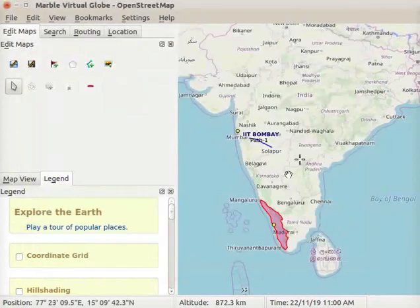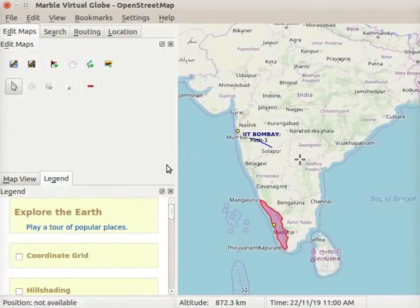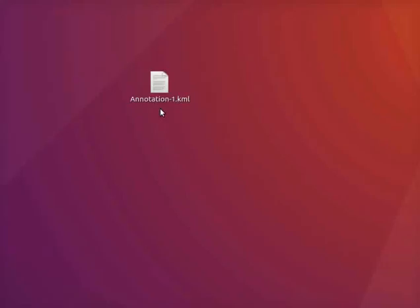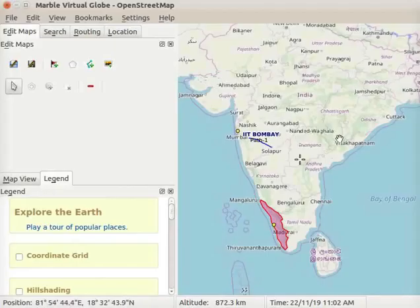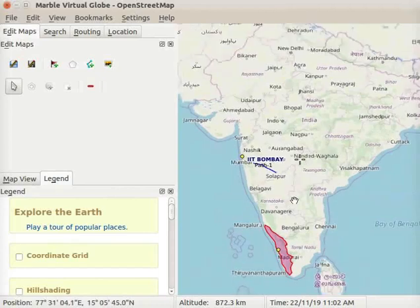Let us check our annotation file. I will close the Marble application. Go to the Desktop folder. The Annotation-1.kml file is saved on the desktop. To open the file, right-click on the file. From the context menu, select the Open with Marble option. Notice that all the annotations made on the map have been saved in this file.